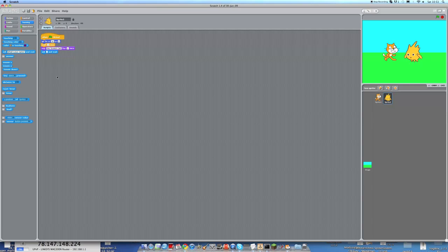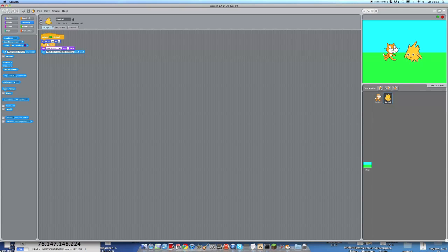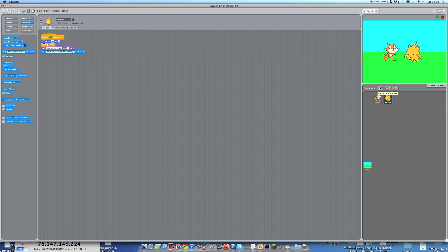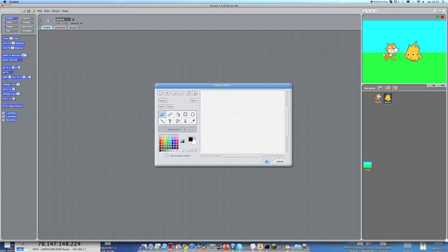And we're going to take the ask thing you can remember from the previous tutorial. We've been using this. And he's going to say what do you want to do today. So this is the question that is going to be asked. And at the same time we need to have the text appearing.